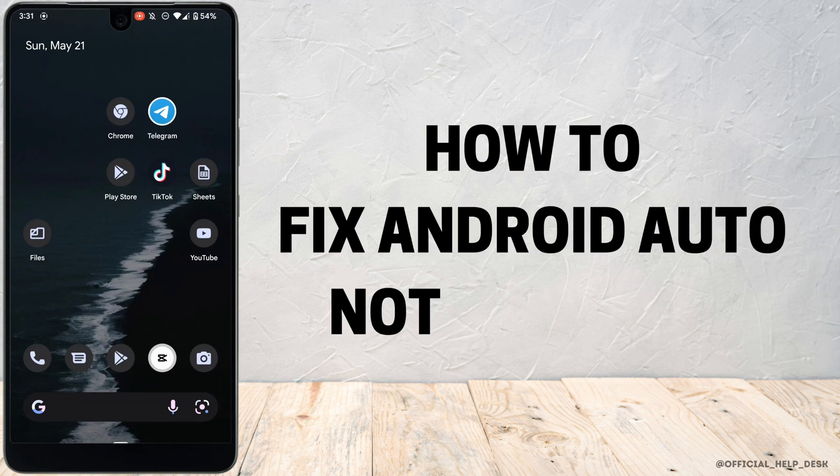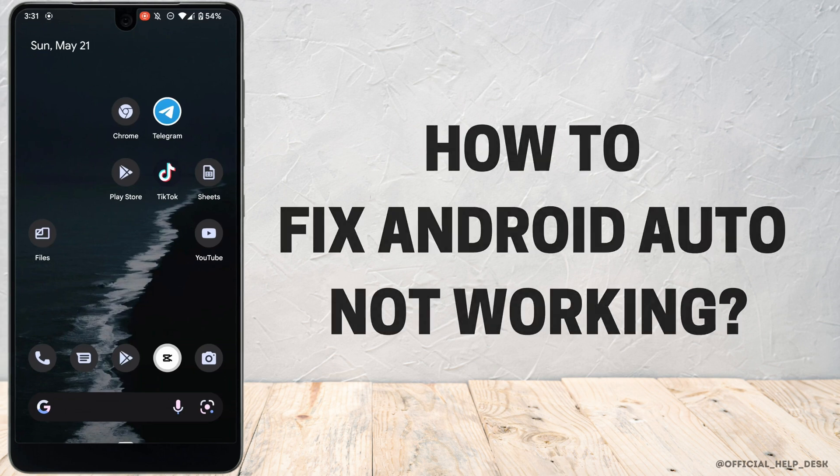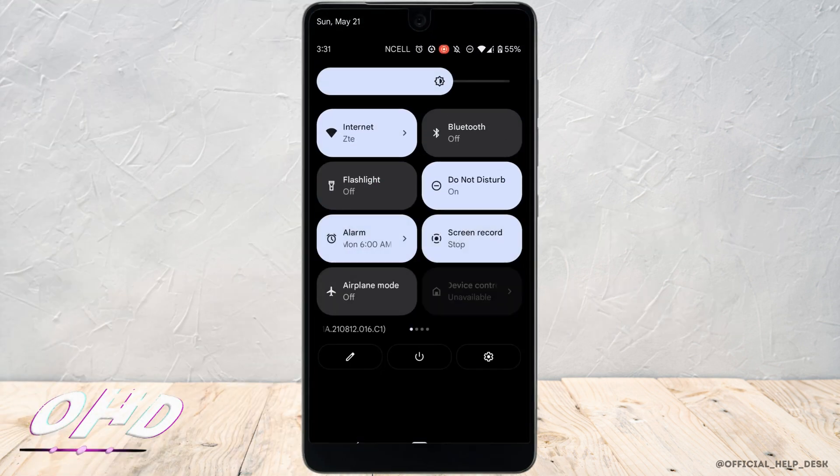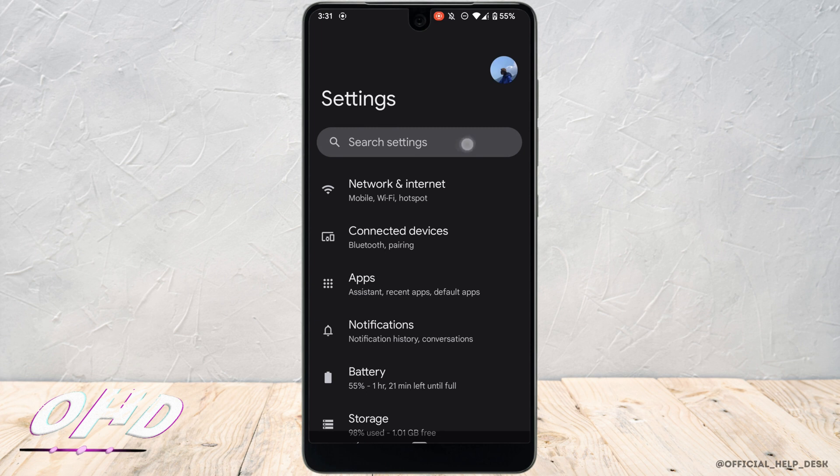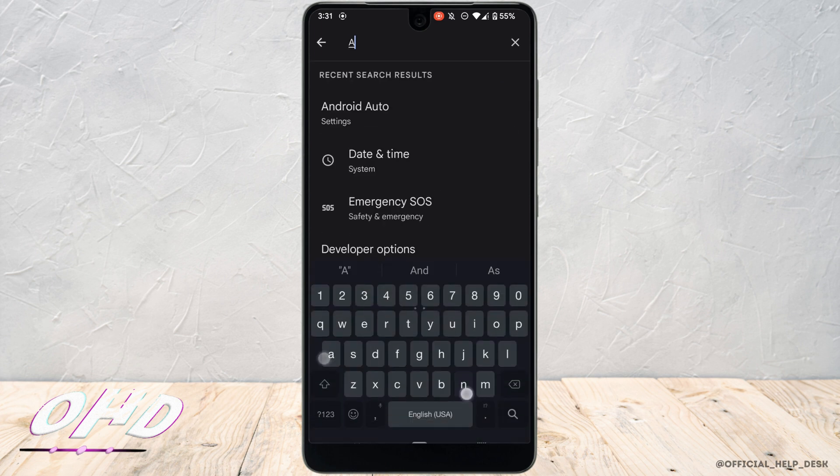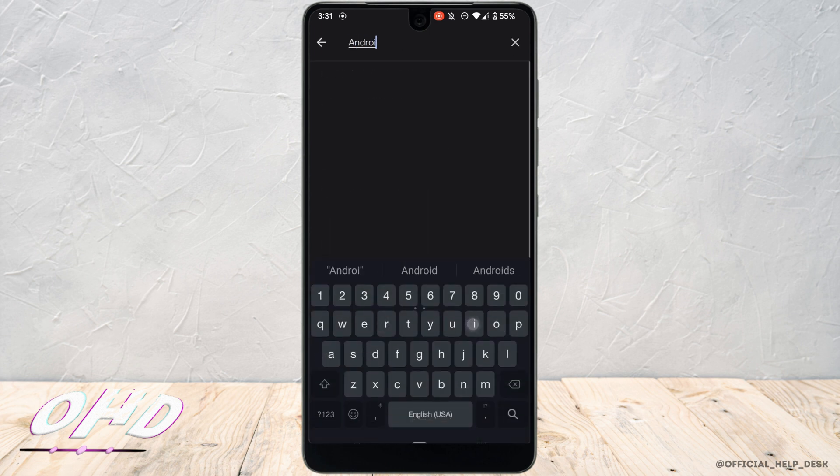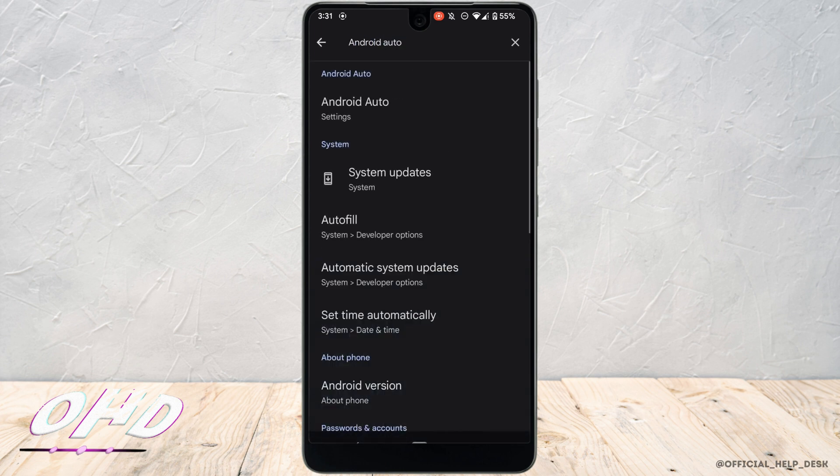How to fix Android Auto not working. First of all, head over to your settings. Right here in the search bar, search for Android Auto. Head over to it.